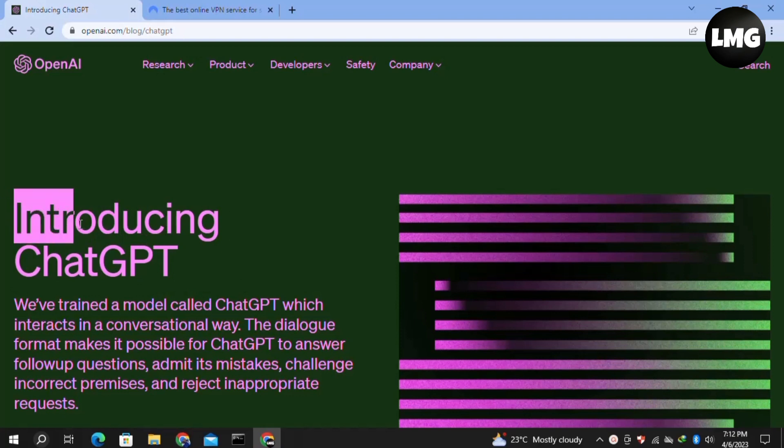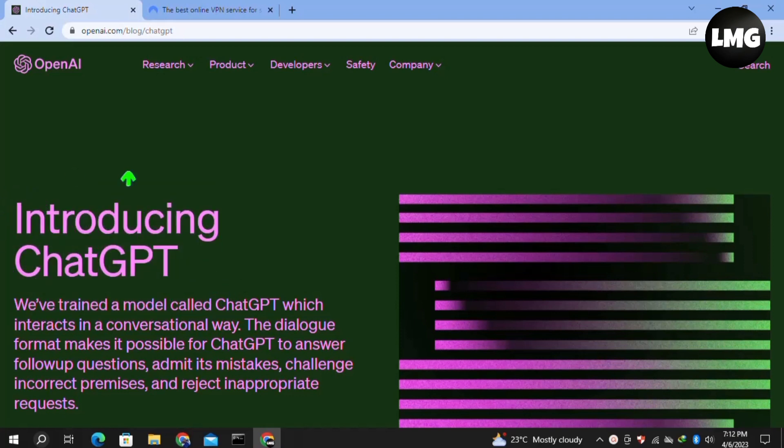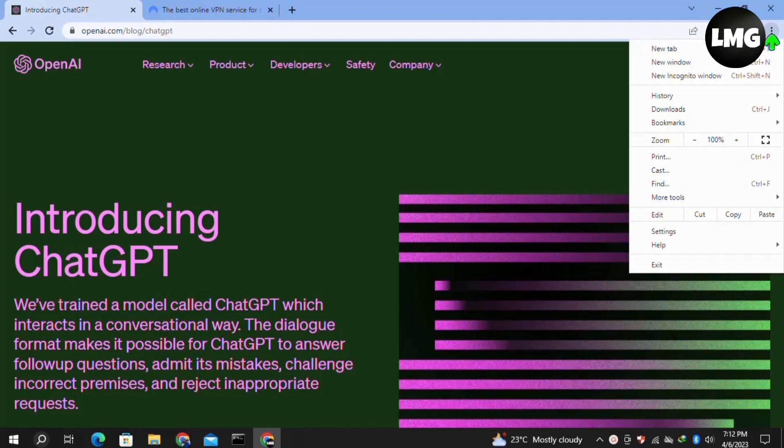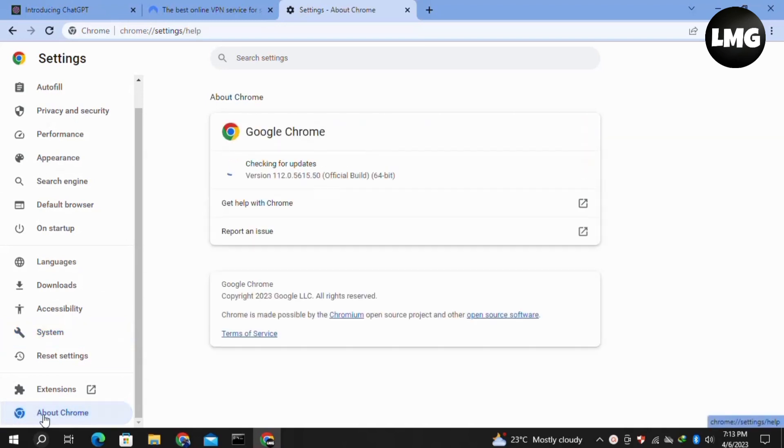For the first method, check that the email you're providing is correct. If it is correct, click on the three dots at the top right corner, then click on Settings. In the settings, click on the About Chrome option in the left menu and check for updates. If any update is available, it will automatically update your browser.